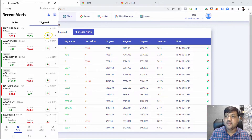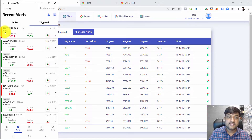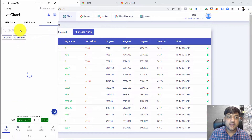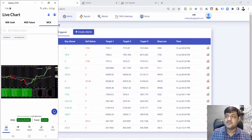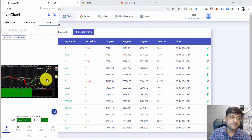When you click on any alert, you are redirected to the respective chart. For example, if I click on natural gas, I'm redirected to the natural gas chart, and natural gas has given tremendous profits.